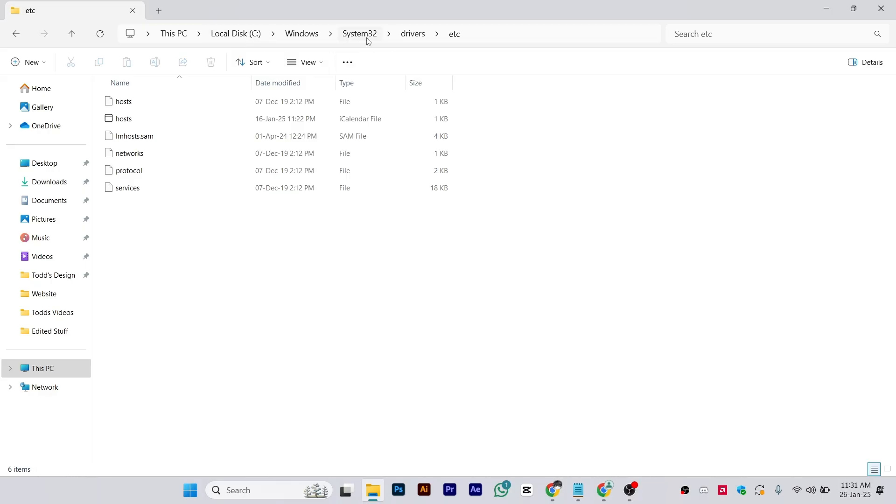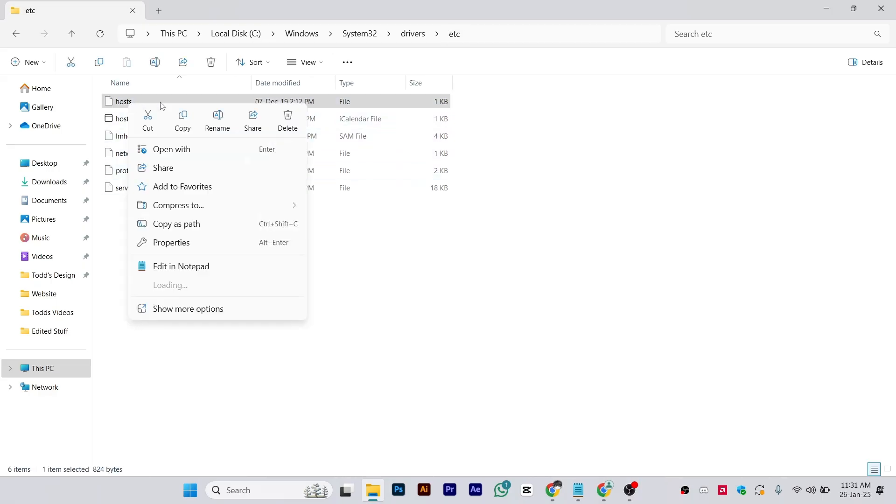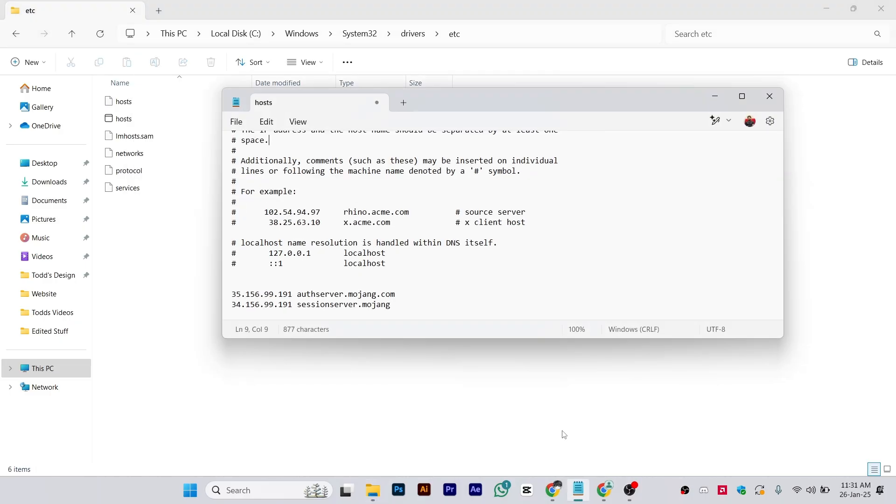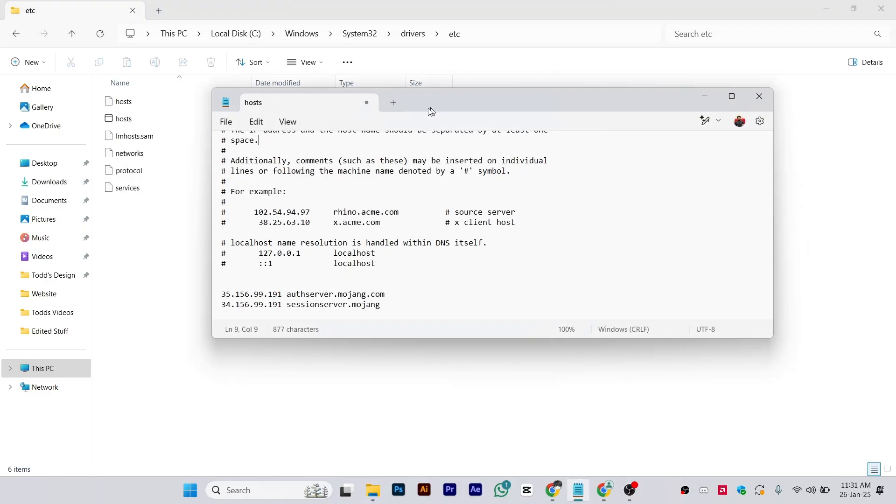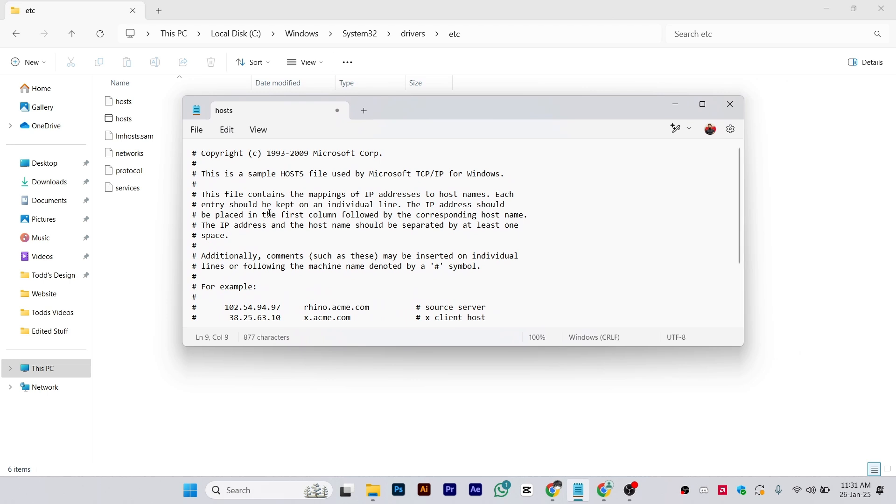Here you'll see a file named host. Right-click on it and open it in Notepad. As you can see, I've already opened this file.